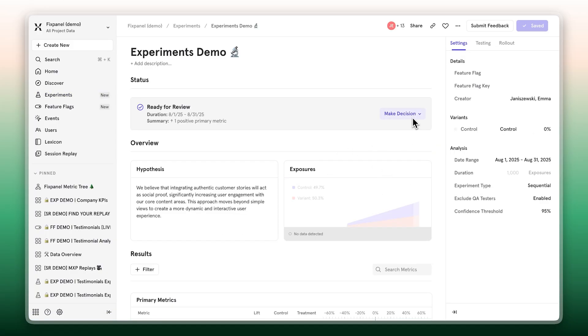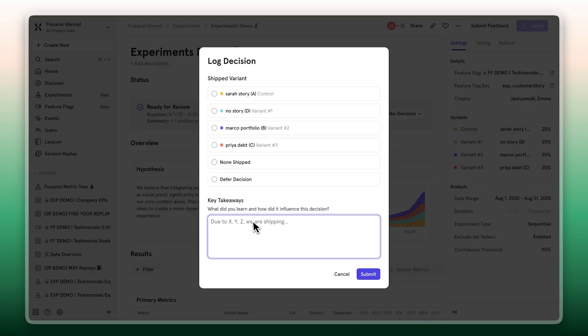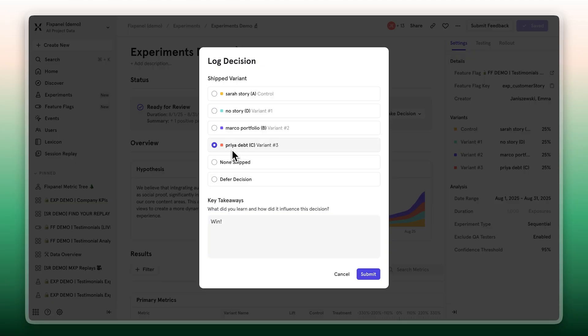From there, document the decision, add some notes, and share instantly with your team. Ship the winning variant and continue to monitor the impact in your analytics with the same metrics. Everyone stays aligned and experiments become part of a company's collective learning, not just a one-off test.